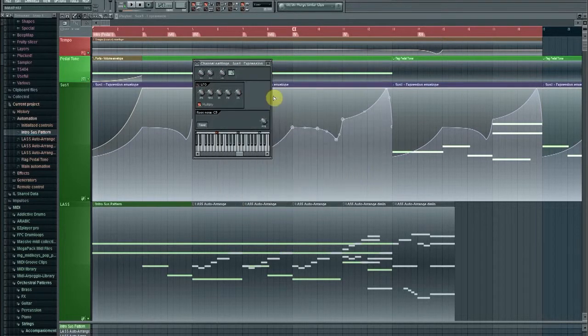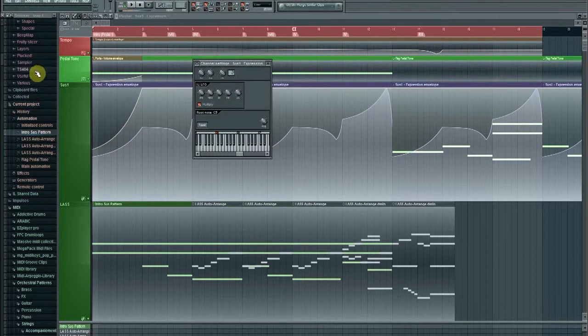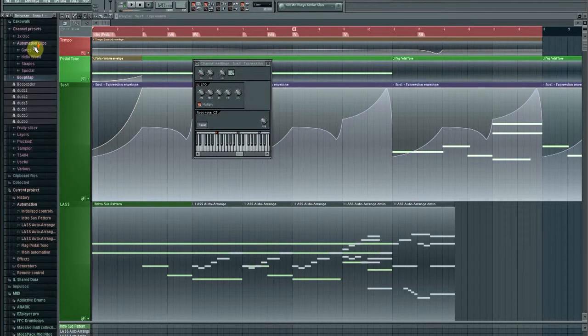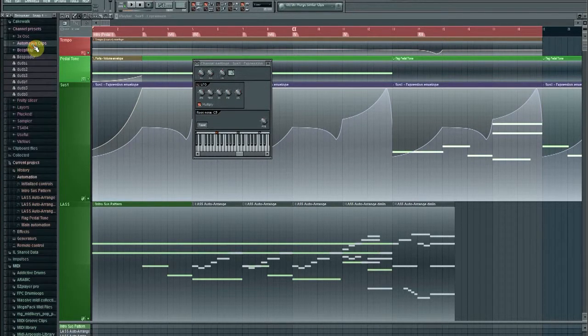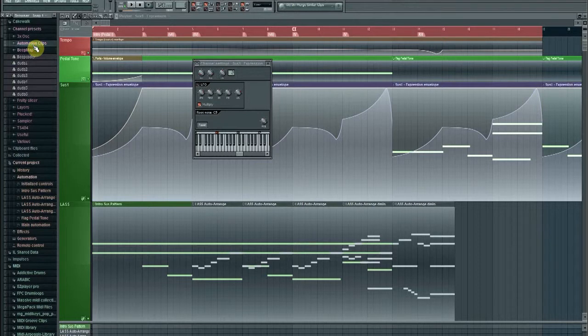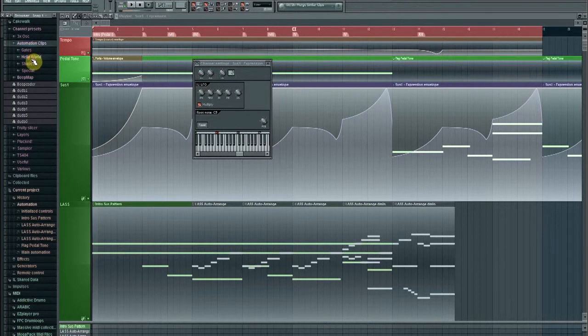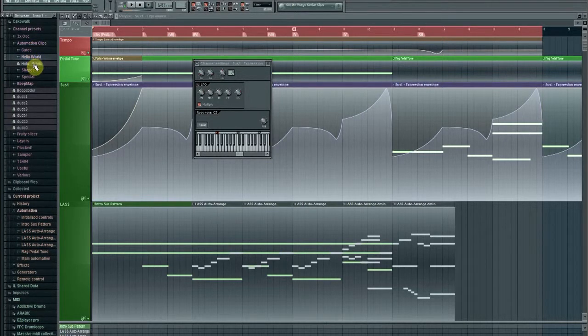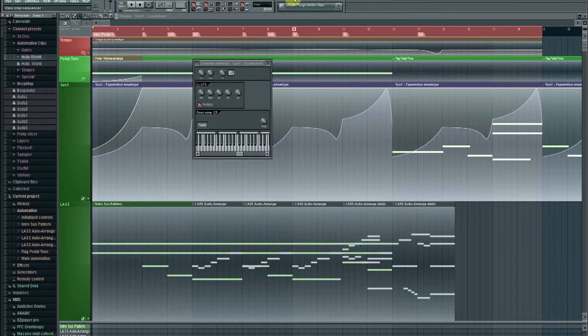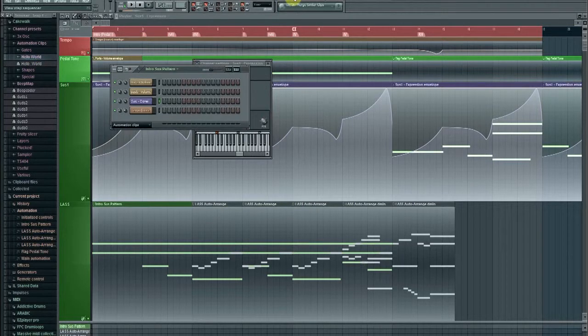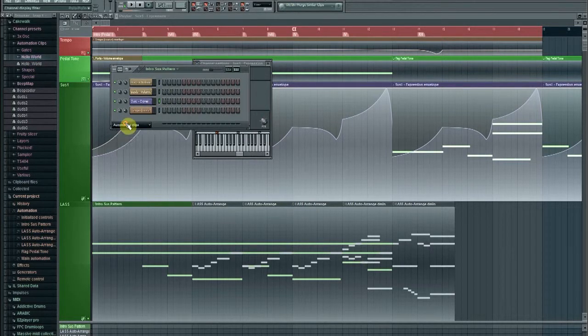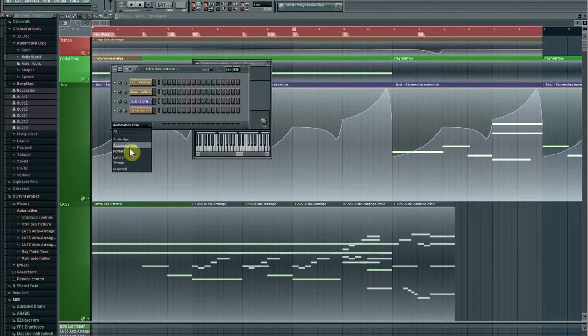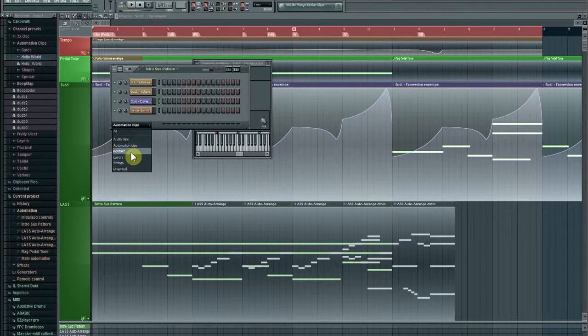So now, when I go into my browser, go to Automation Clips, I actually see Hello World here. So, I can go and select this, and bring it into my LA Scoring Strings. So, it's really, really easy, and I'll show you here that it works by just going to,